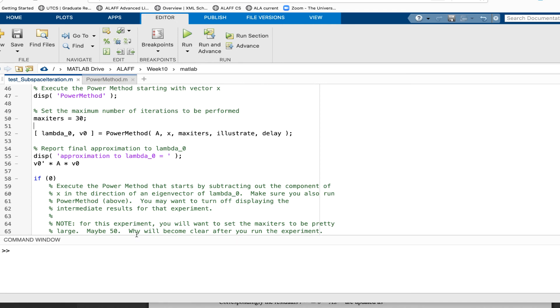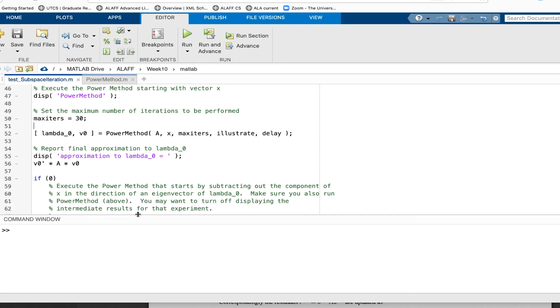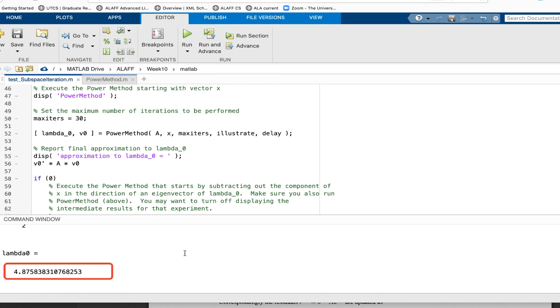So I'm going to expose the command window. I'm going to hit run. And notice that I am printing out intermediate approximations for my eigenvalue. And I'm slowly converging to the known eigenvalue five here.